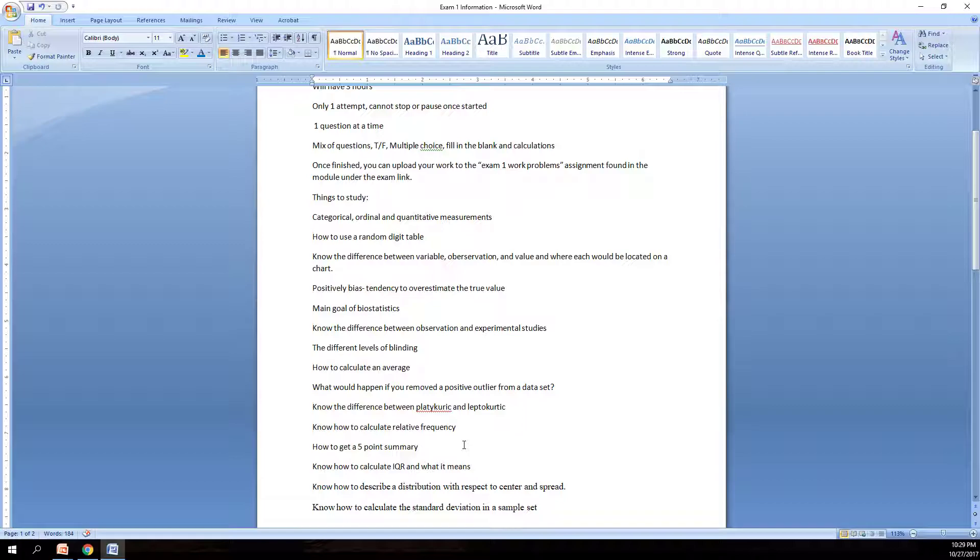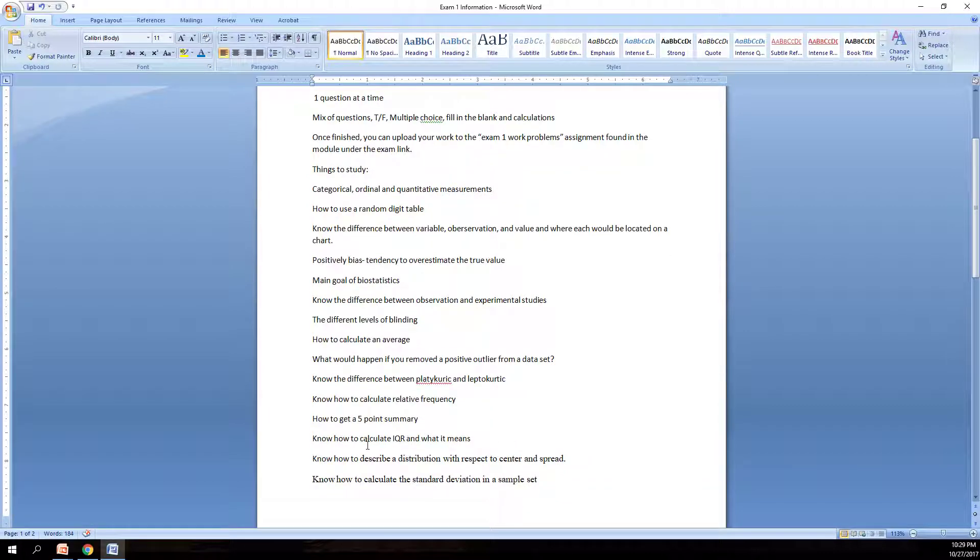Know how to get to your five point summary. So this would be your Q0, Q1, Q2, Q3, and Q4. So you have your min, max, median, your Q1, and your Q3. So your interquartiles. Know how to get those. Know how to calculate your IQR, your interquartile range. You take your Q3 minus your Q1, and you get your interquartile range, and how you use this to calculate your upper and lower fences.